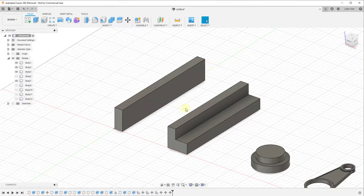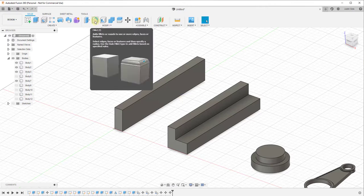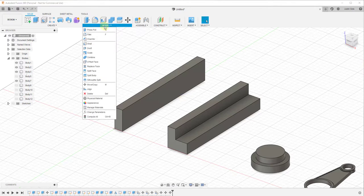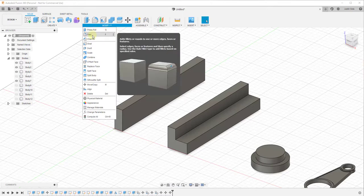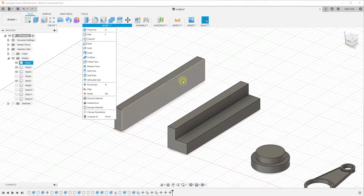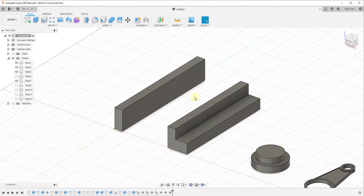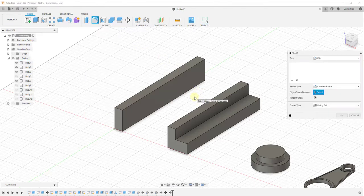Let's start by taking a look at the fillet tool. By default it's already in the toolbar, but if you don't see it you can click on Modify and it should be the second item. It also has a keyboard shortcut of F, so you can tap the F key to activate it. The way it works is you activate the tool and then select the different edges you want rounded off.